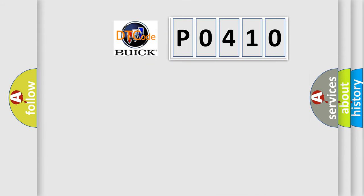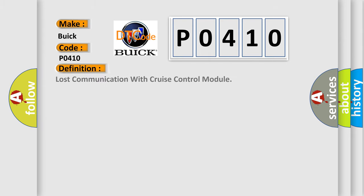So, what does the diagnostic trouble code P0410 interpret specifically for Buick car manufacturers? The basic definition is: Lost communication with cruise control module.